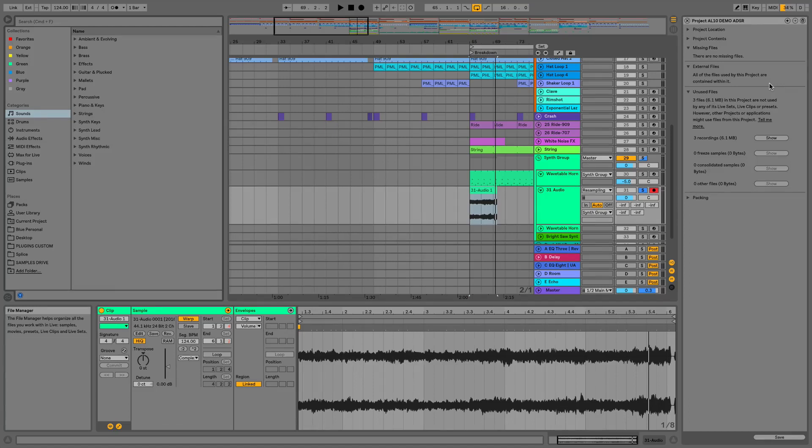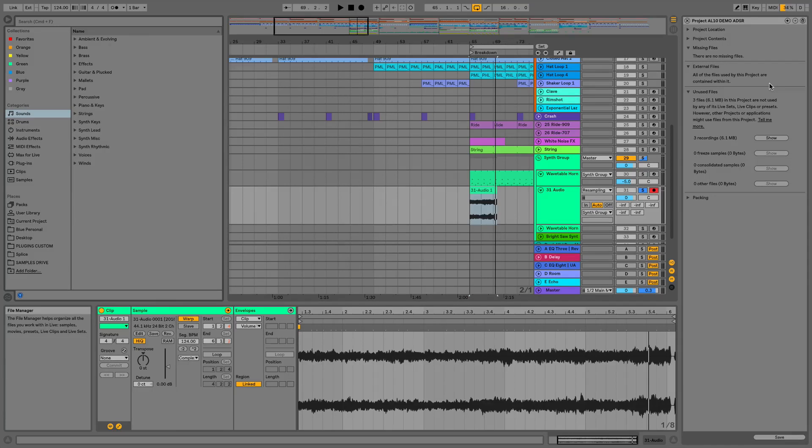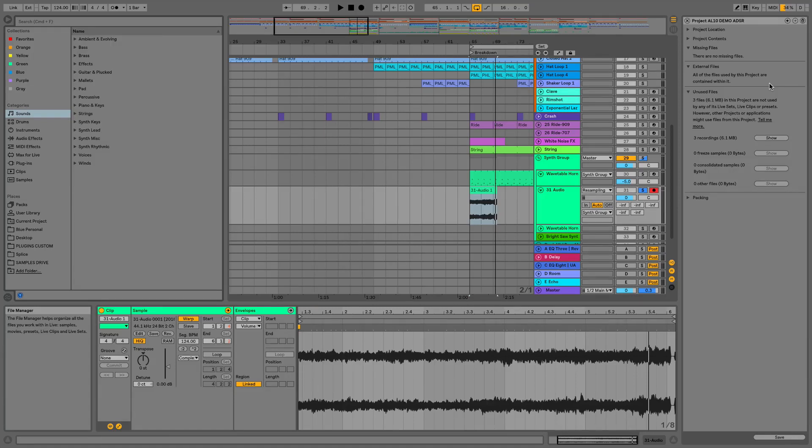So the reason I'm showing you this file management is because Ableton Live actually references files on your computer in your hard drive and it only pulls them into the project if you collect all and save and the way it references and loads these files is going to be much faster now so you should be noticing much faster loading and closing times for all of your Ableton Live projects from now on.